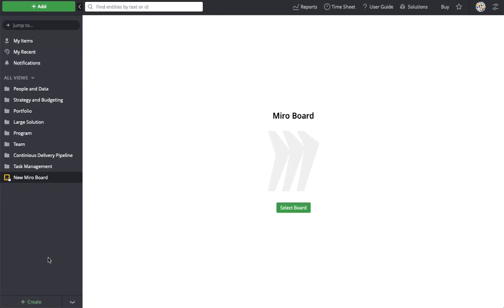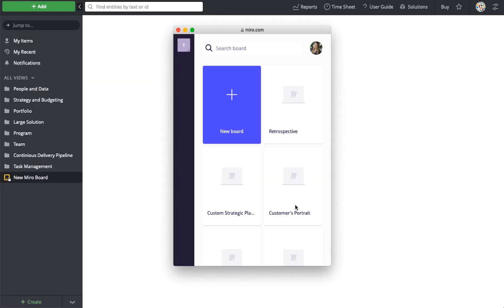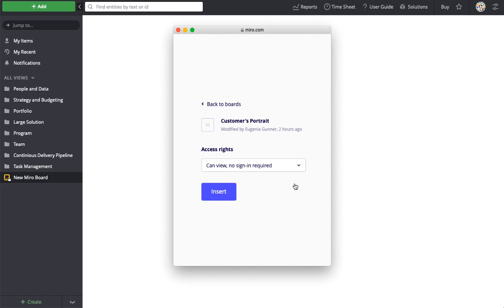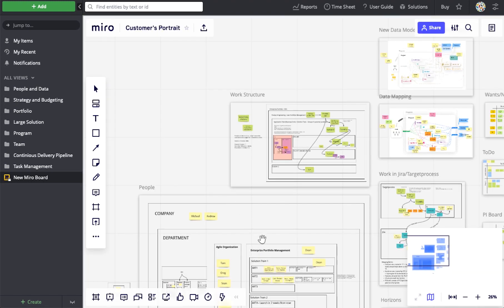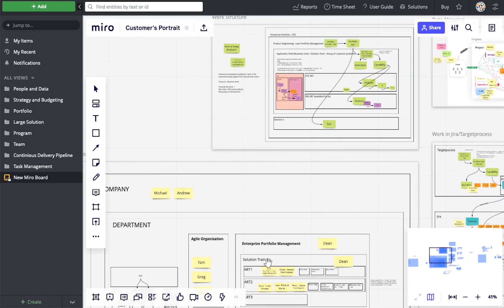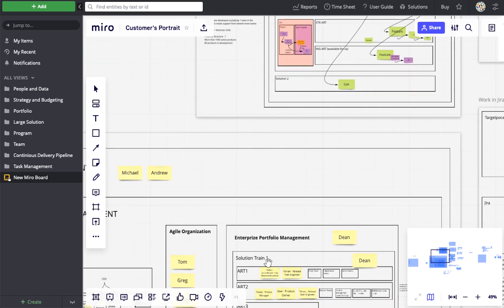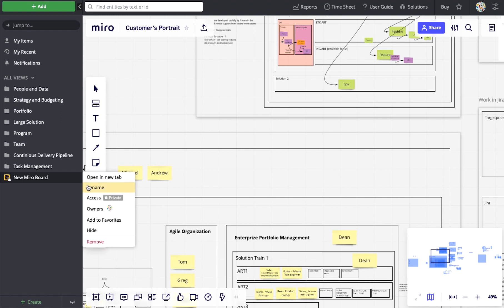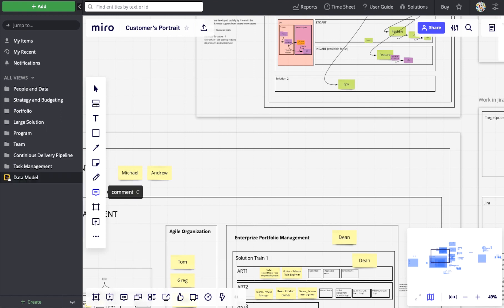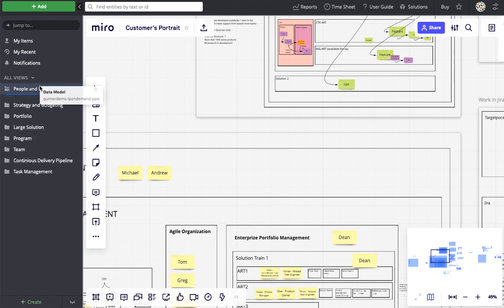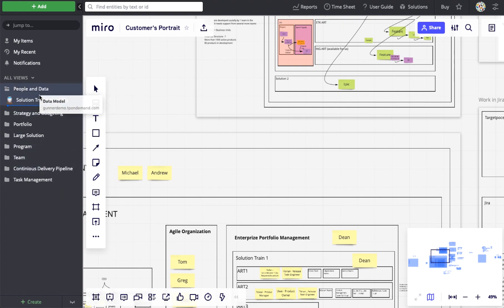Let's create a new Miro view and choose an existing Miro board where we visualize a company's people and work structure. Having such a view within target process would provide new users with the details of the target process data model and illustrate its mapping to the company structure. We can rename a view and put it into one of the folders, as well as edit the content of a Miro board right within target process.